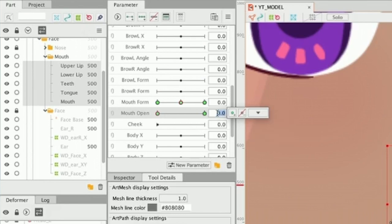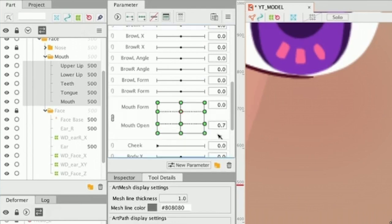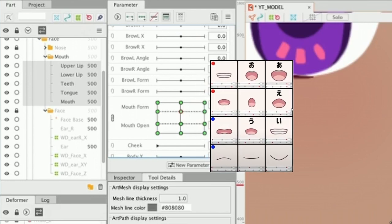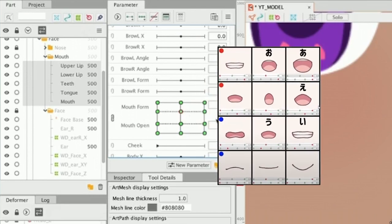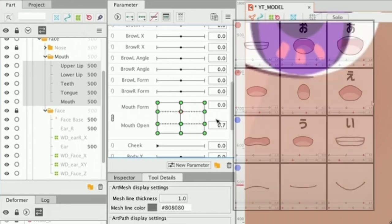We're going to go here and type 0.3. We're going to add another key form and then 0.7 and add another key form. Once we have all our key forms like this, we're going to select mouth form and mouth open and we're going to link parameters. And we're going to have this new key form arrangement that if you look closely resembles a lot our mouth shape sheet. Am I right?